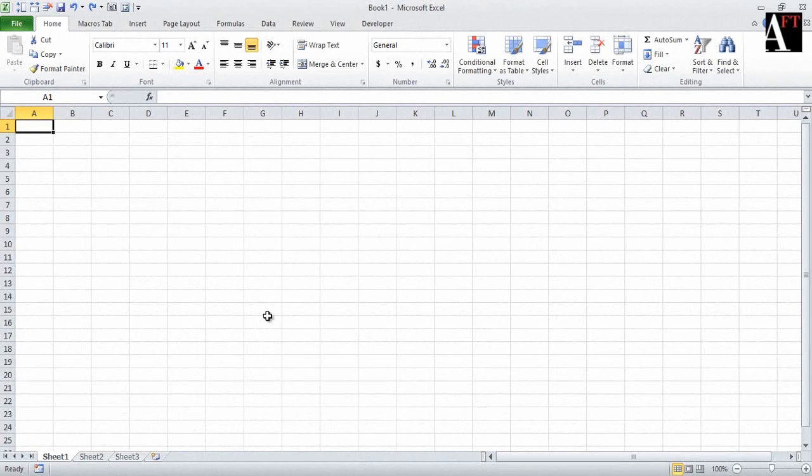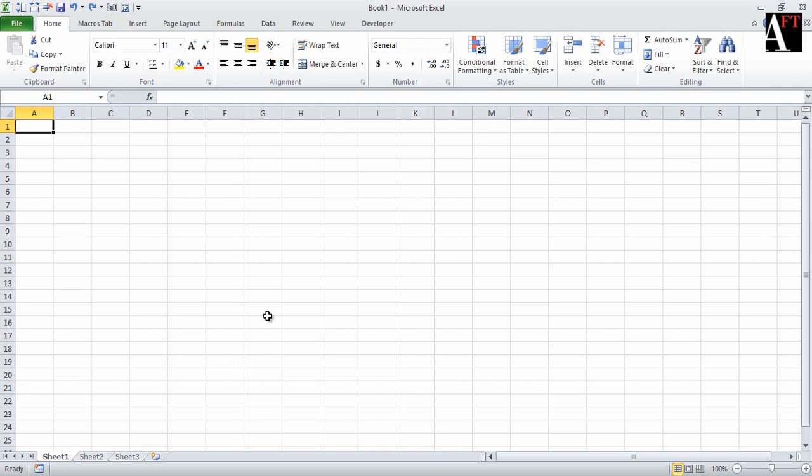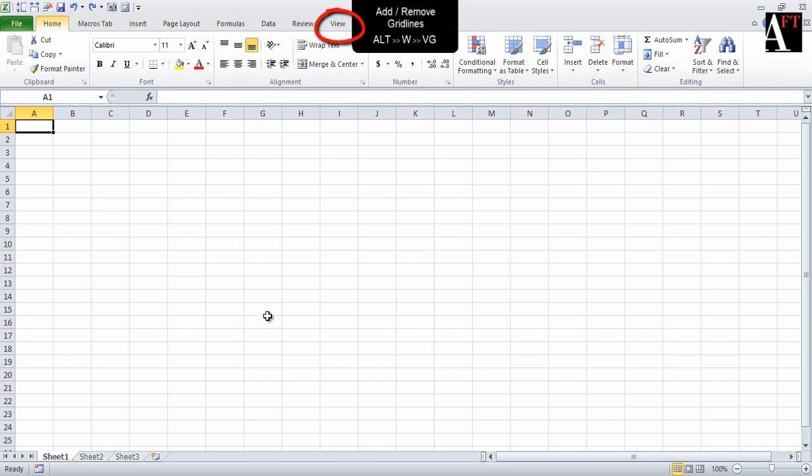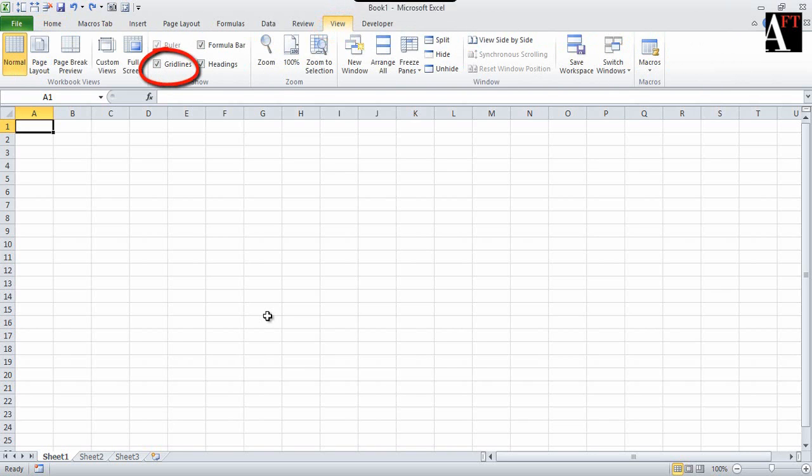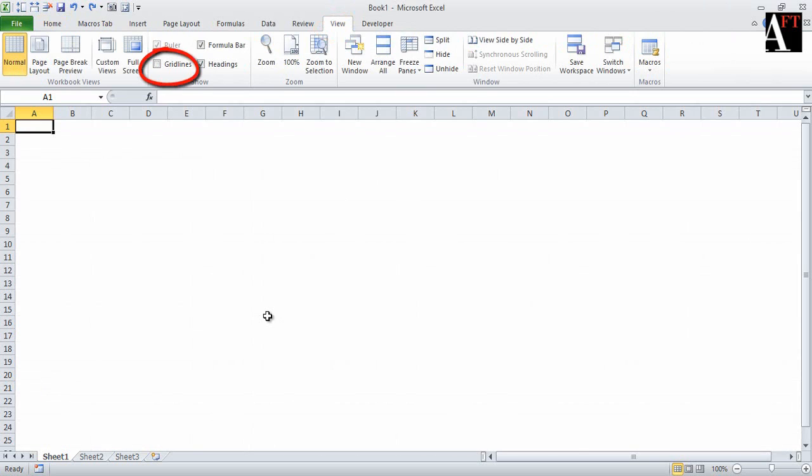What we have here is a simple Excel workbook. Let's first of all remove the grid lines in this workbook. We are going to go to the View tab and remove the grid lines. I'm using a shortcut, Alt W and VG, which allows me to remove the grid lines.